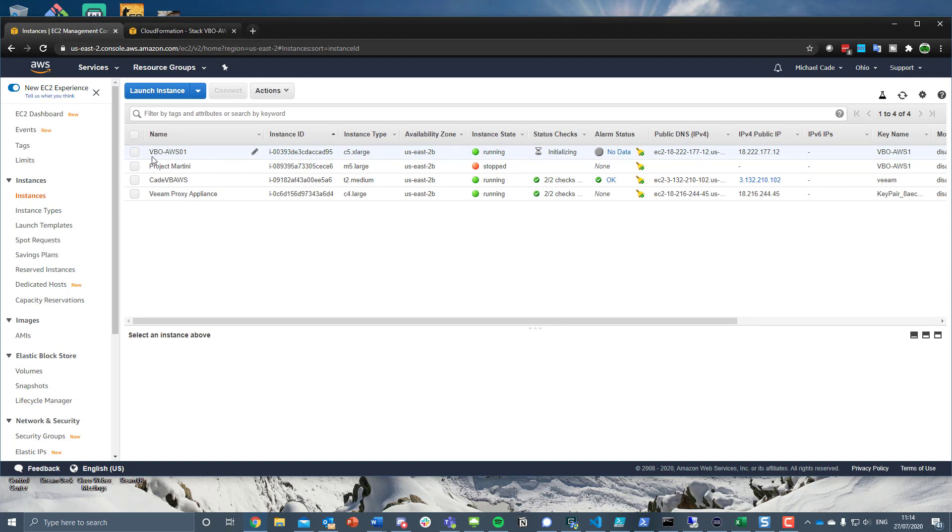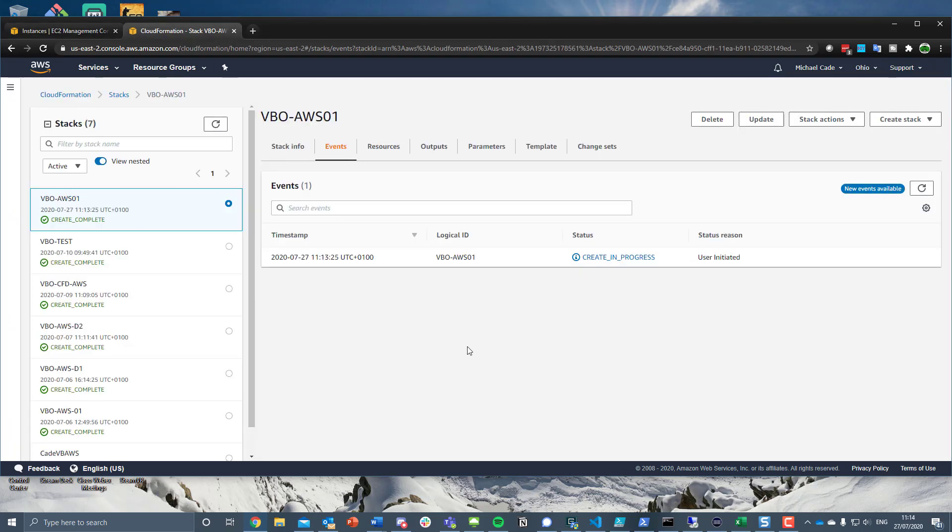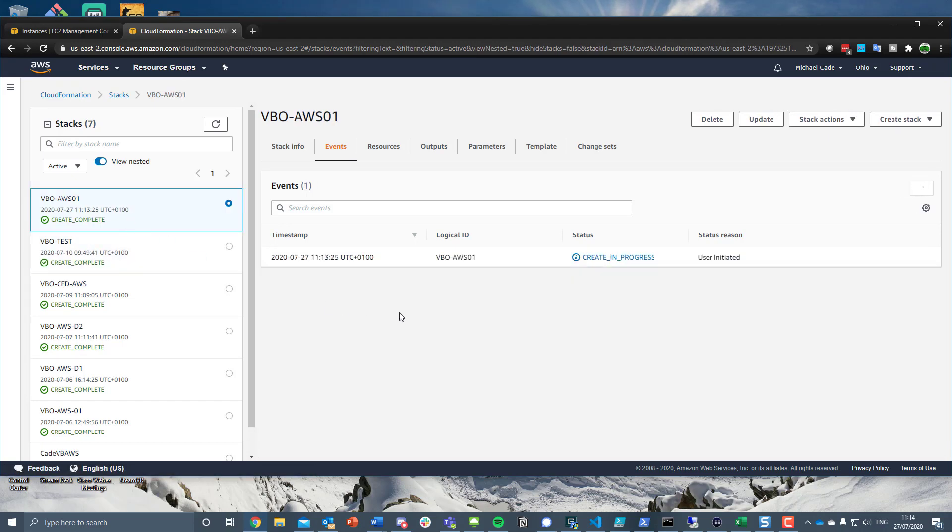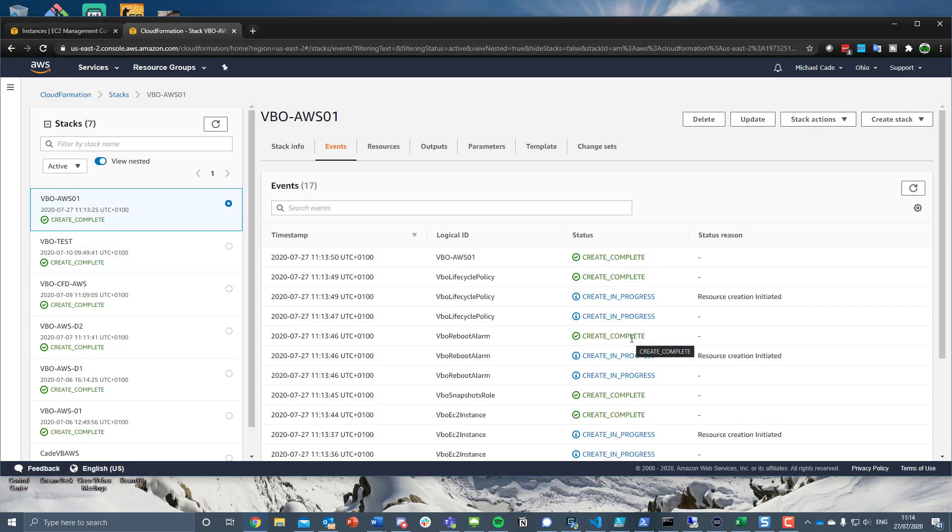So we've already seen that VBO-AWS01 is already deployed. So we can now sit and just wait for a bit until this is now finished. And you can start to see the deployment of that stack. And this is real time. I'm not going to change the editing for this because I want to show how quick it is to get you to a point where you've got a Windows 2019 box and a full deployment of Veeam Backup for Office 365 in AWS.